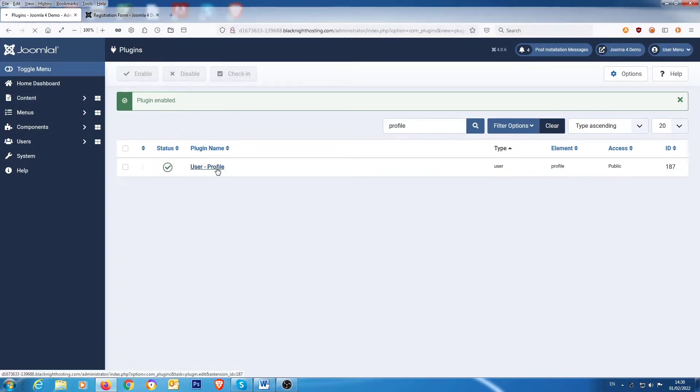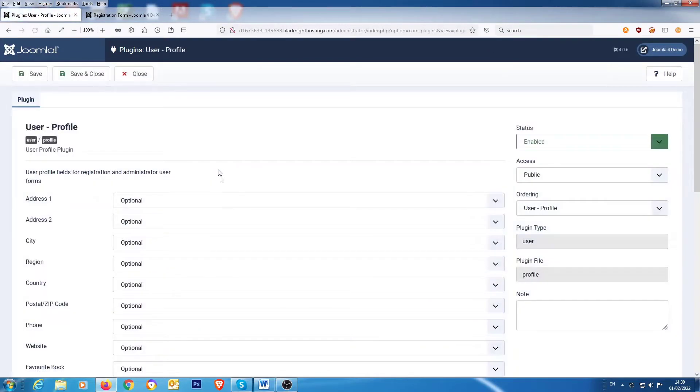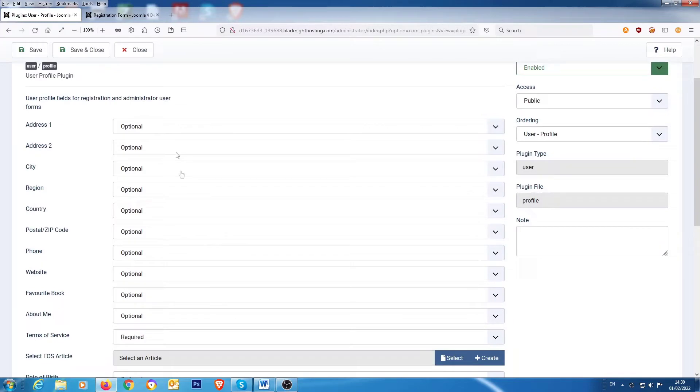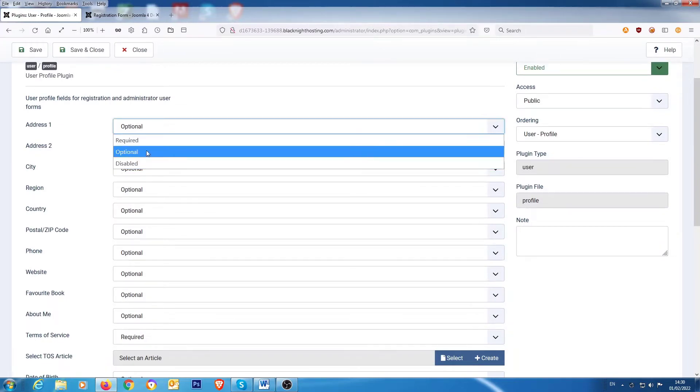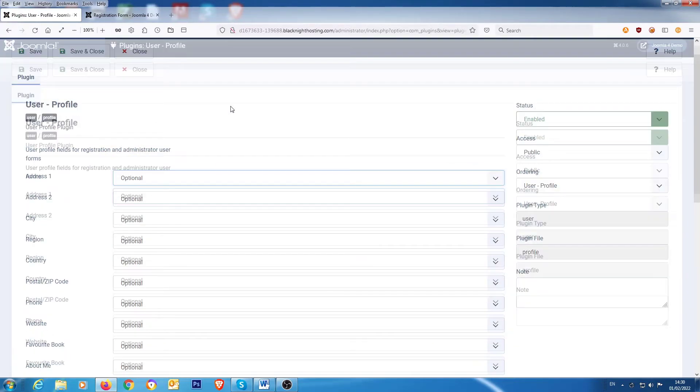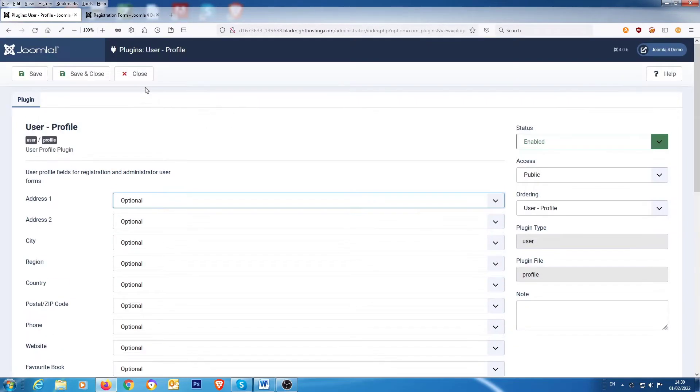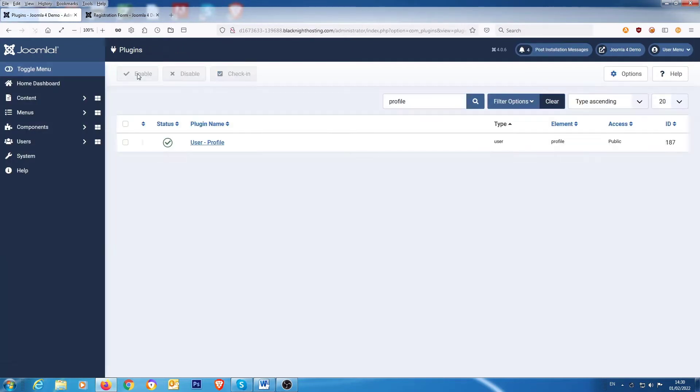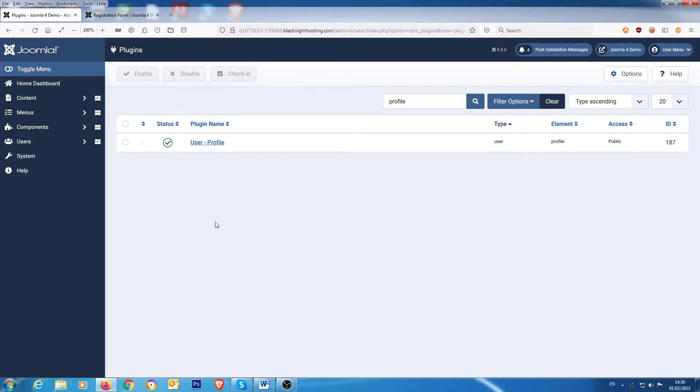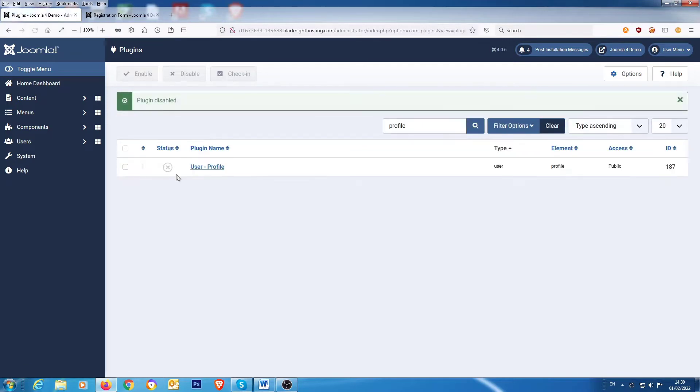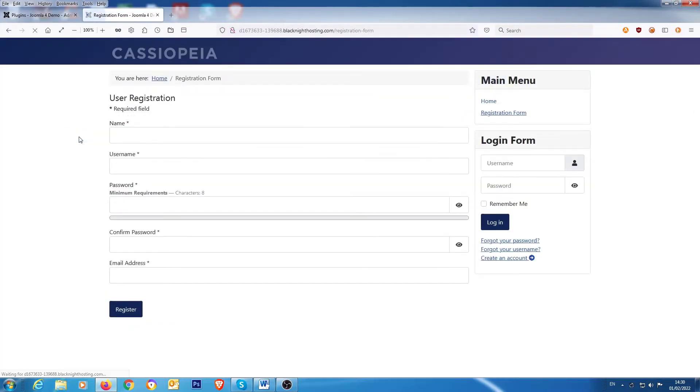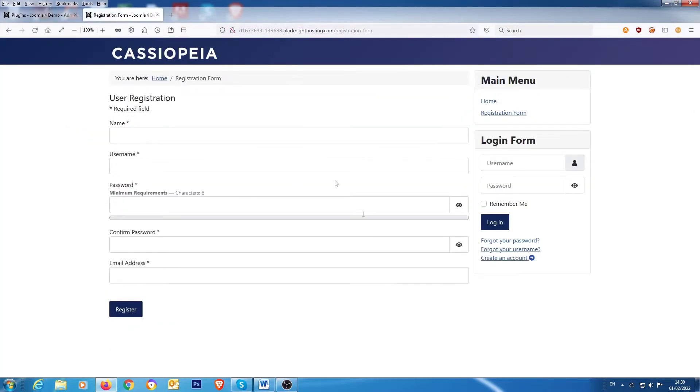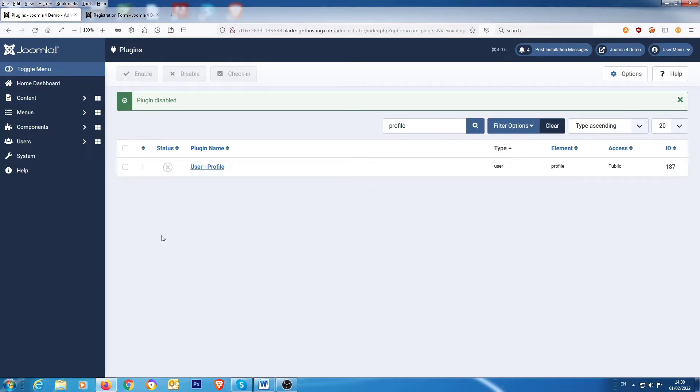Now, these fields can be switched on and switched off at your leisure, required or disabled. So, you can have them fields on your user registration. But what if you want to have your own custom fields? So, let's just disable that for now and let's go back to the front end and do a refresh. So, we're back to the normal user registration form.